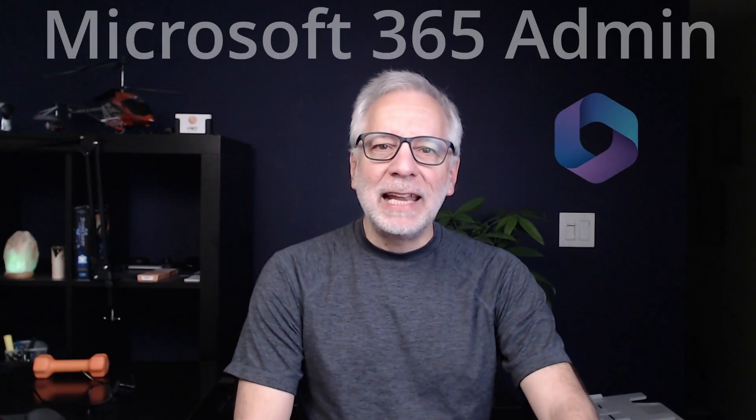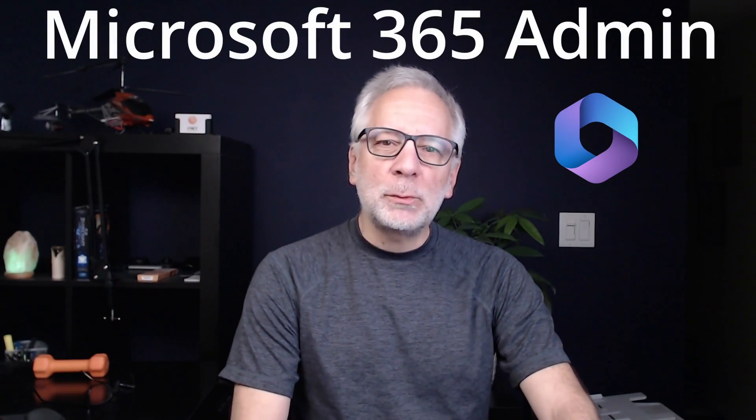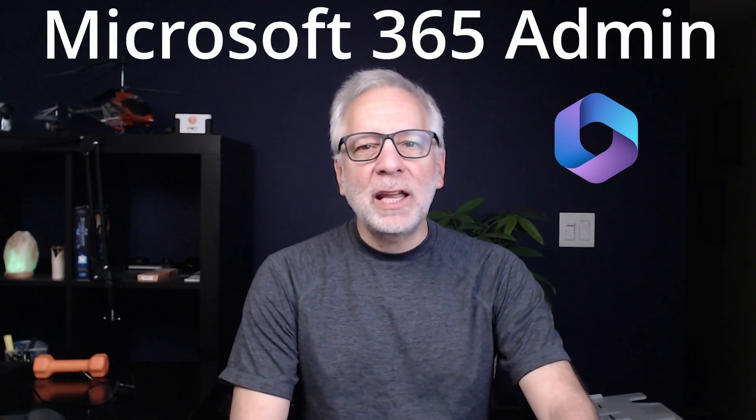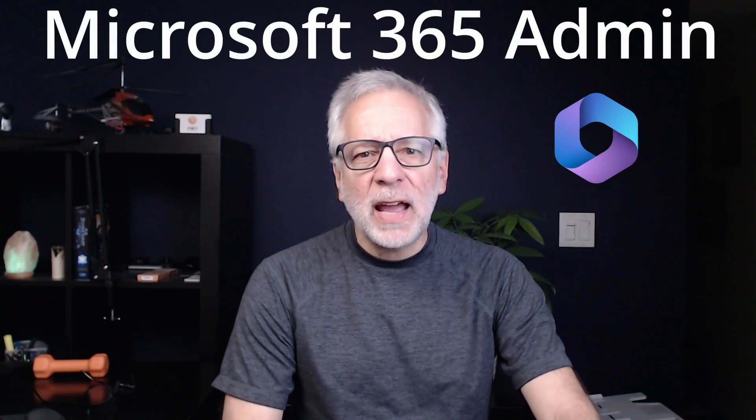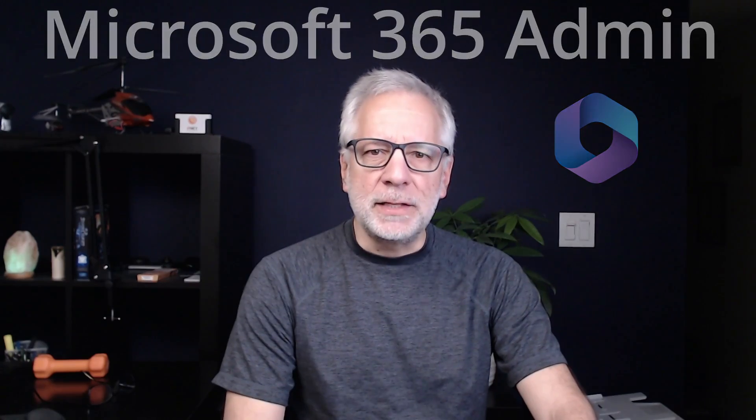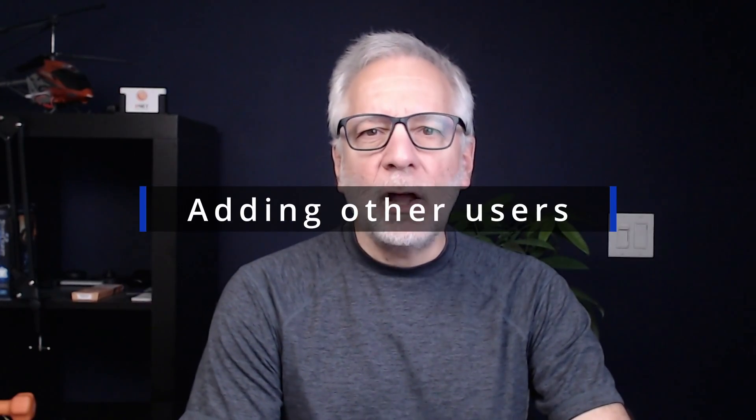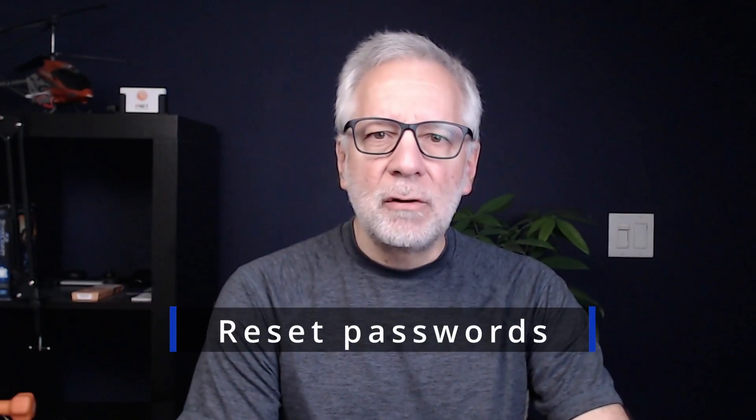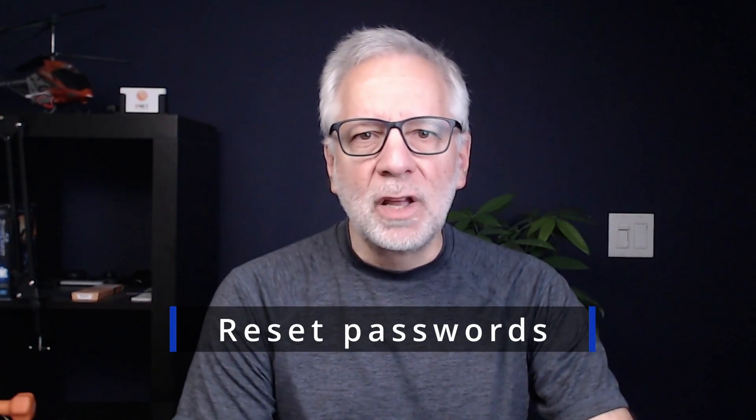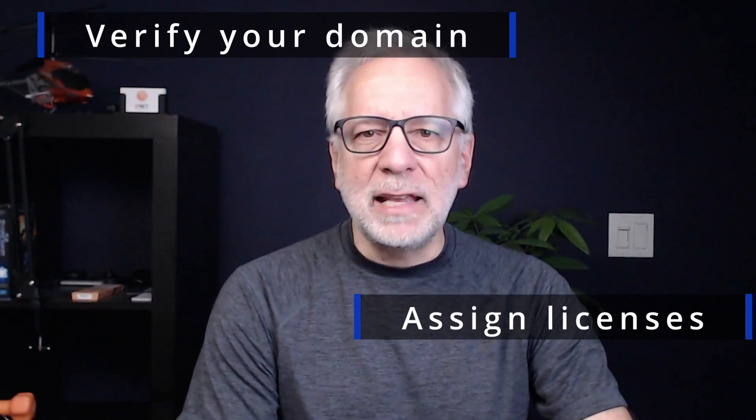Hi everyone, my name is Carlos, and here I will explain what a Microsoft 365 administrator is. Every Microsoft 365 business subscription has a user who manages it and does things like adding other users, resetting passwords, verifying your domain, and assigning licenses. This user is the administrator, or also known as the admin.